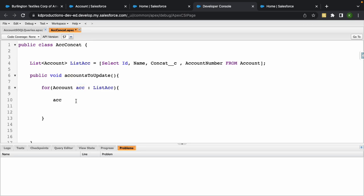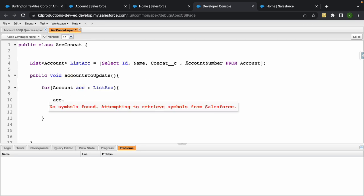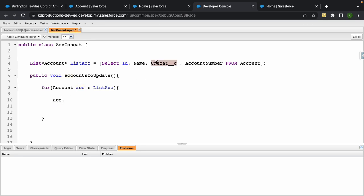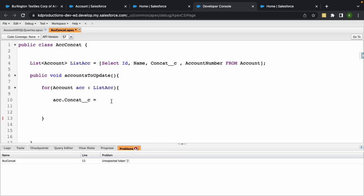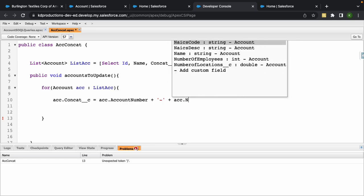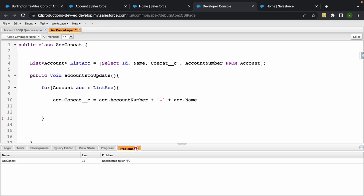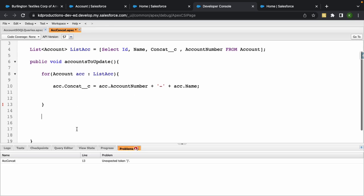The next step would be, what do we want to do in here? We want to get the account concat field and we want to set that as the value of the account number plus dash plus acc.name.